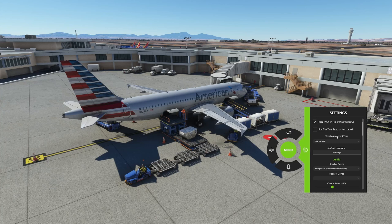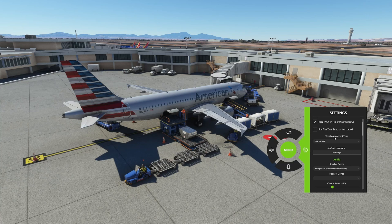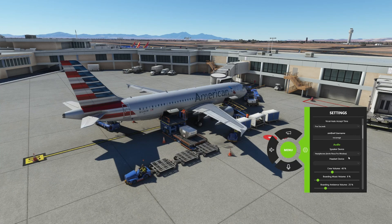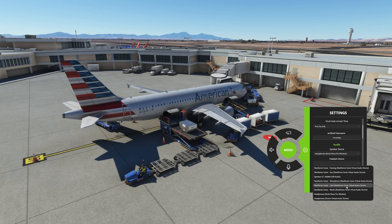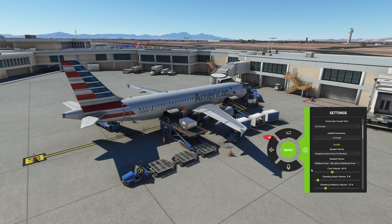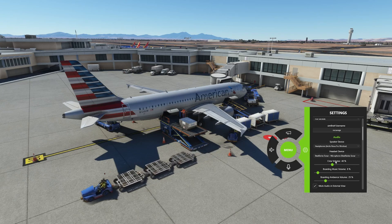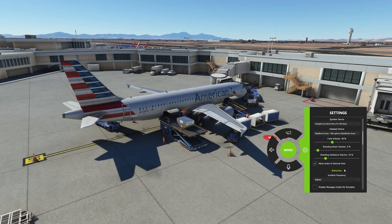You have the ability to do vocal auto accept time — this is for when you are speaking to the cabin. Yes, you can actually speak to the cabin. It gives you about five seconds before you can cancel out. You also have your audio setup for your headphones and microphone. You can switch all the cabin volumes and crew volumes — all that kind of good stuff.